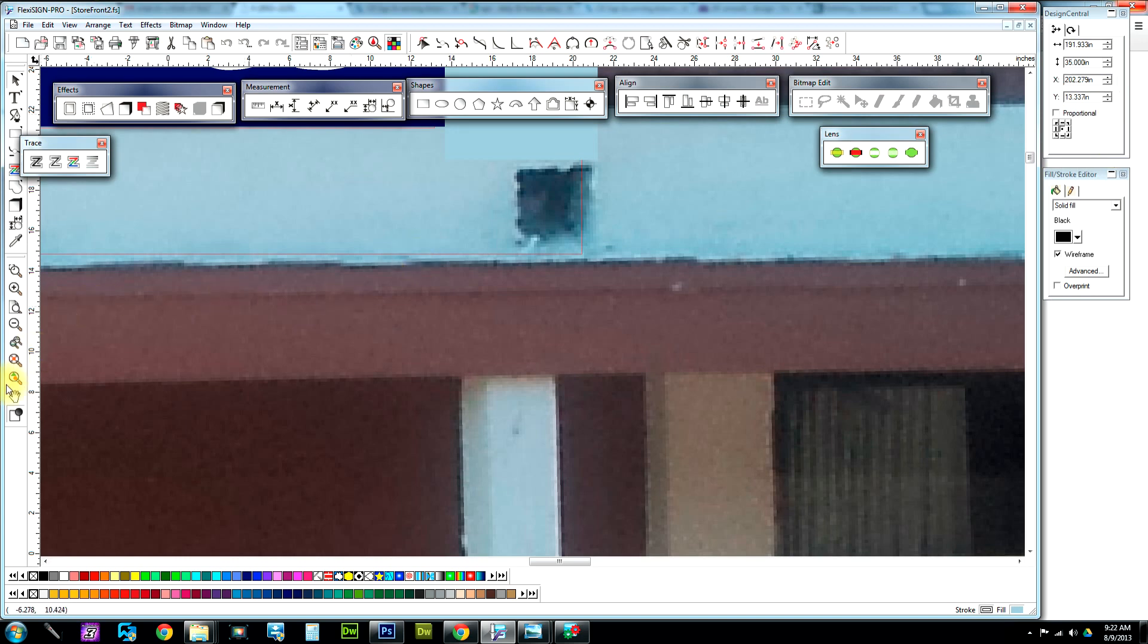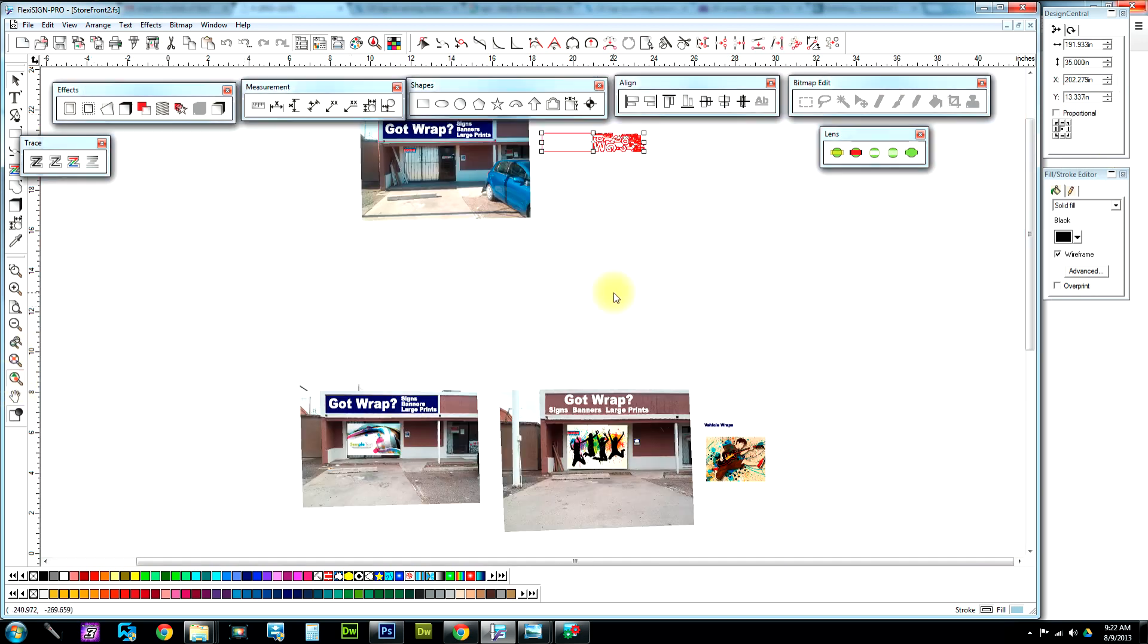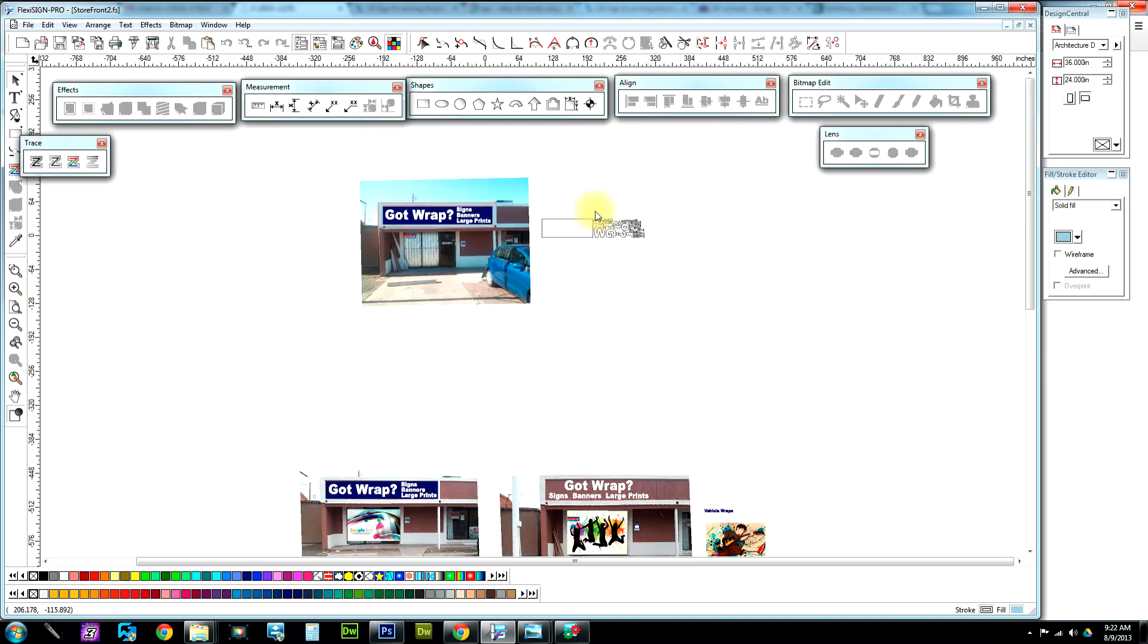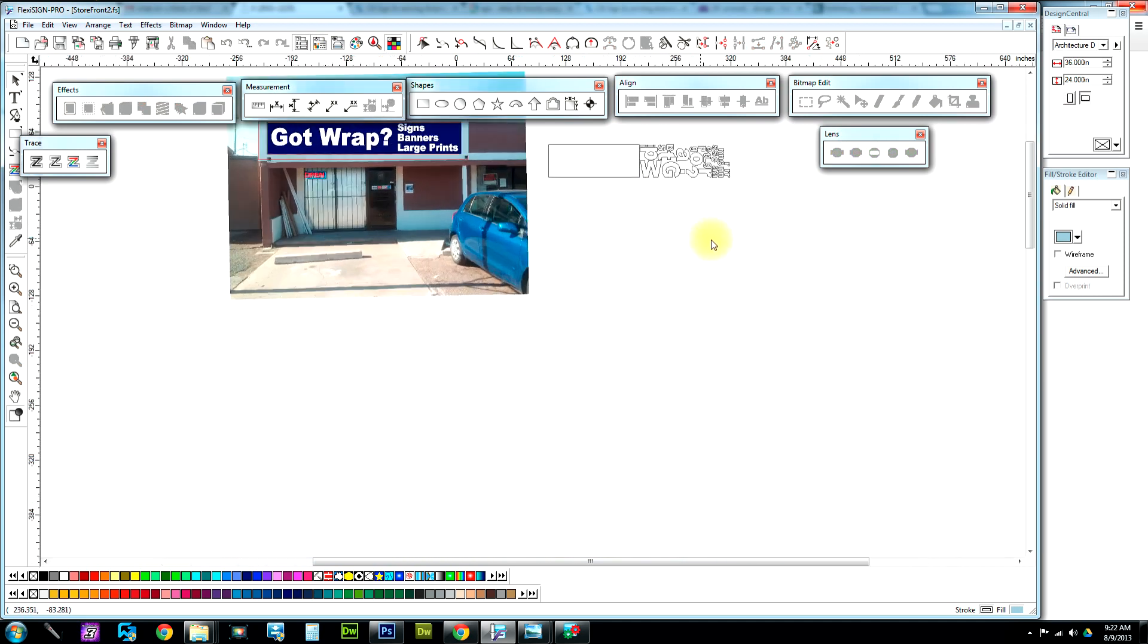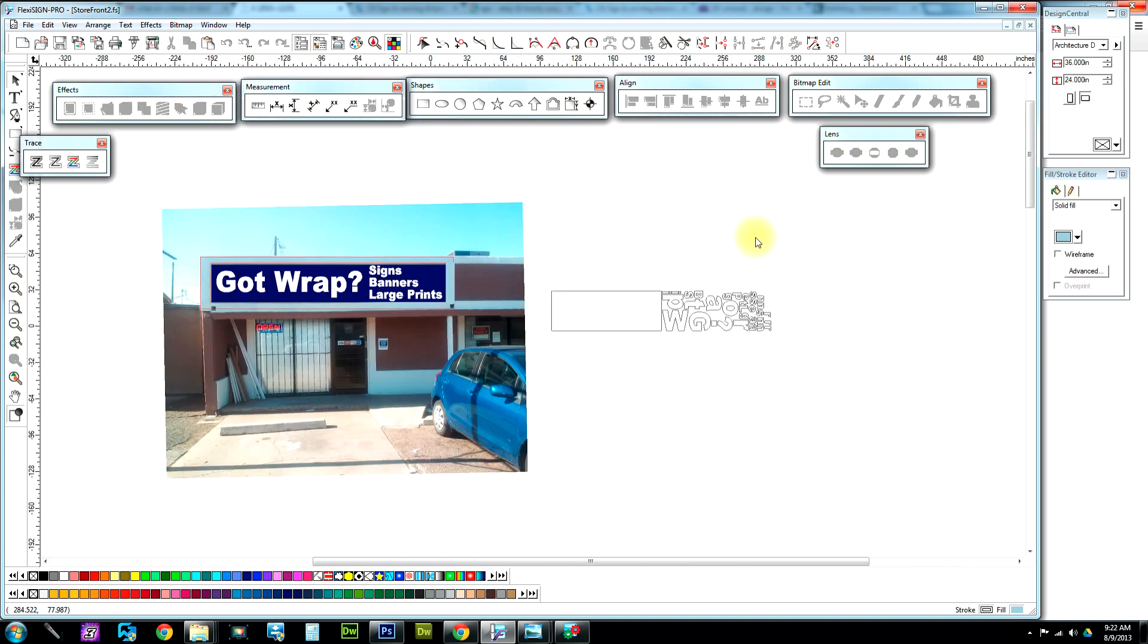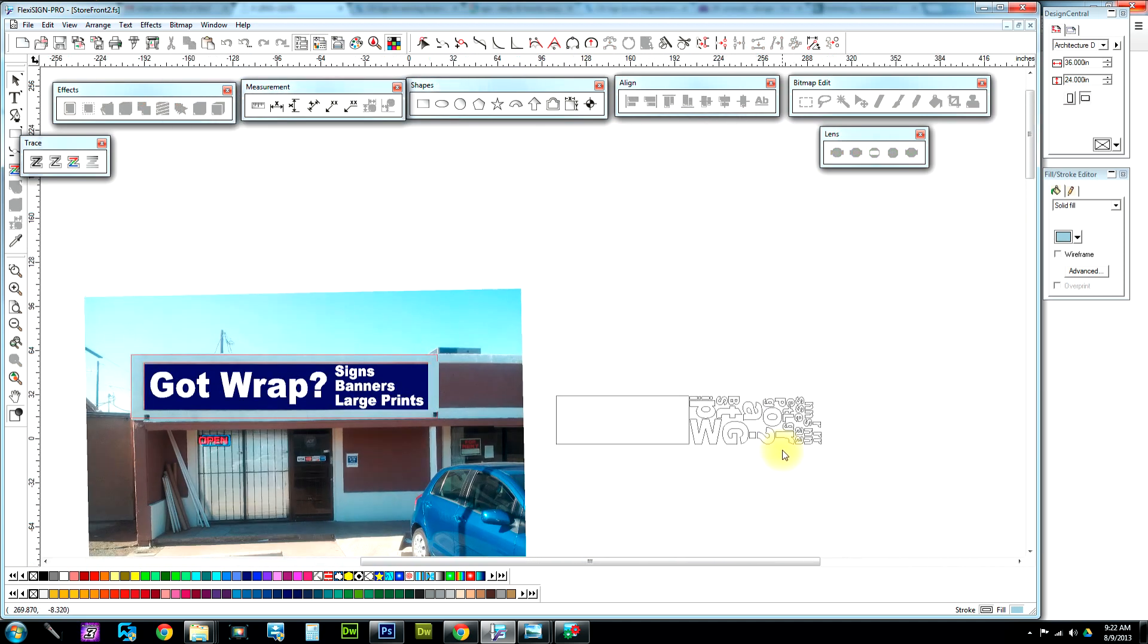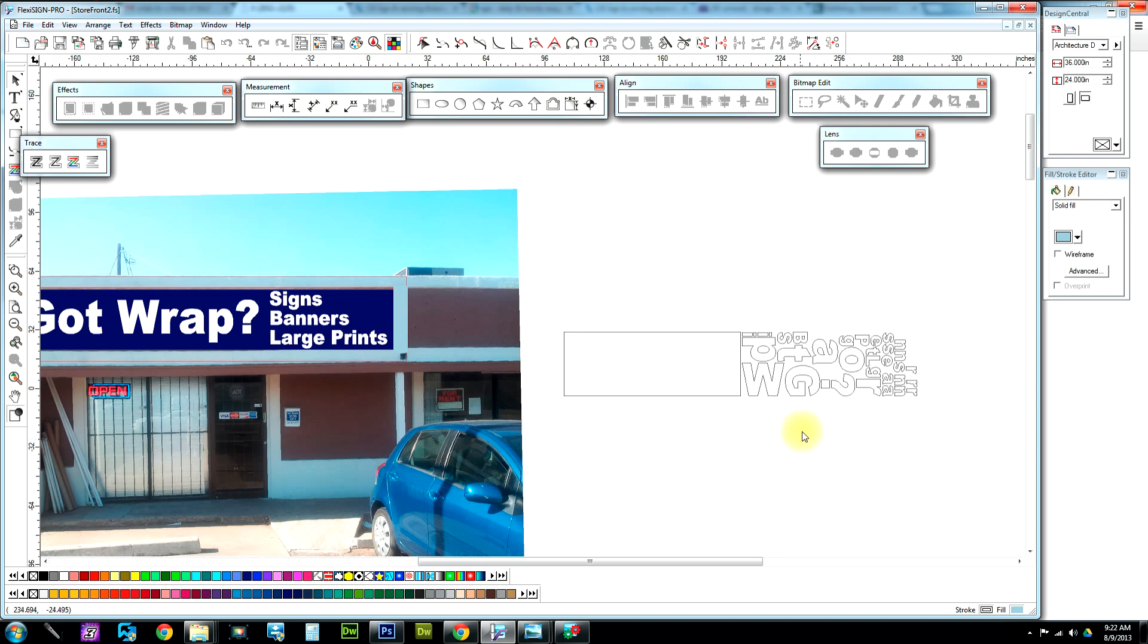Boom, it's applied. Zoom on out—there's all my letters nested. So what I do is I just grab them.